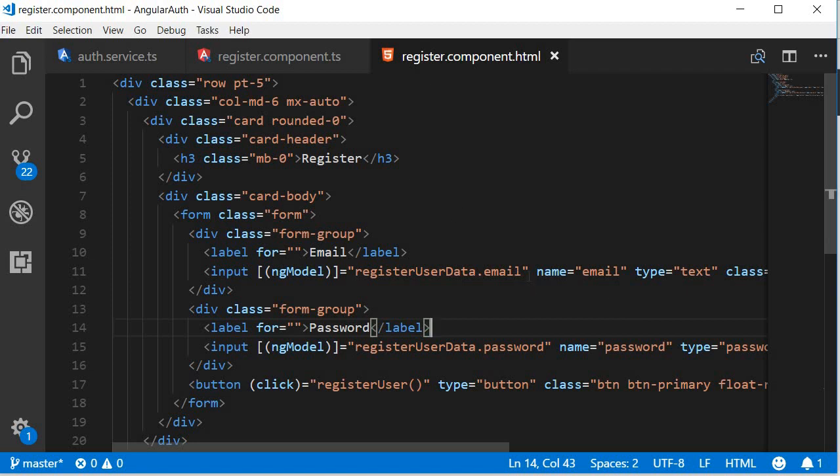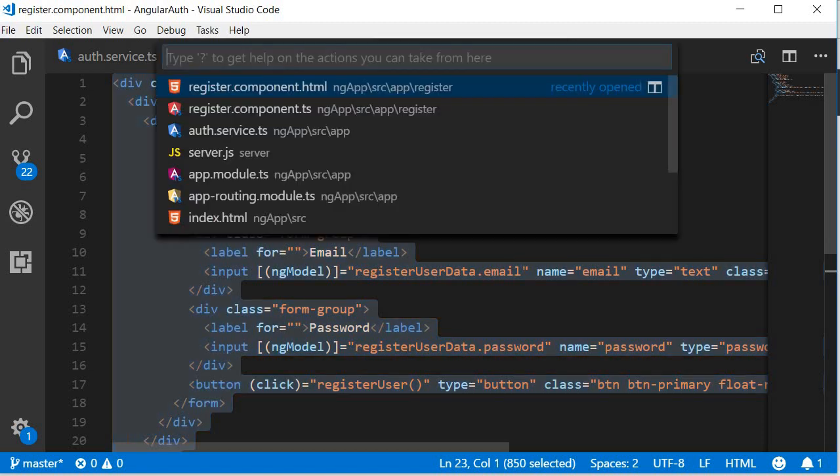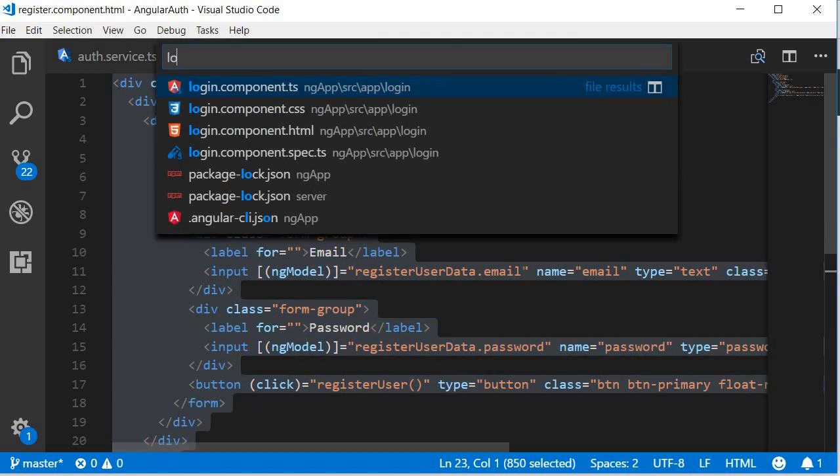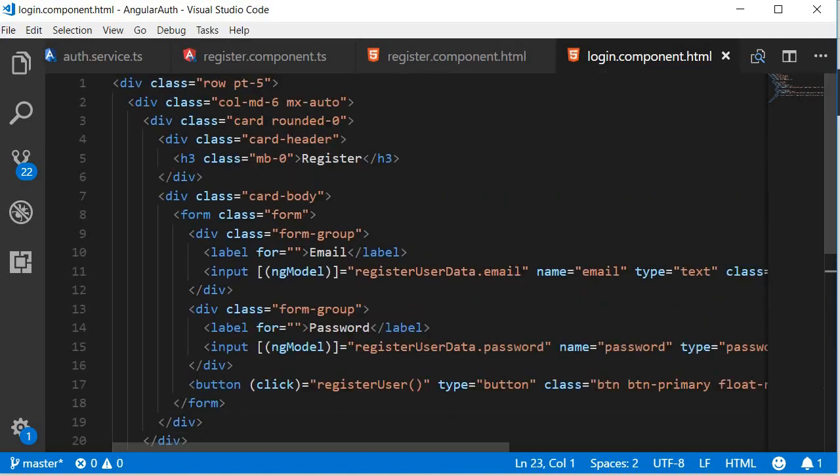From register.component.html, copy all the HTML, open login.component.html and paste it.